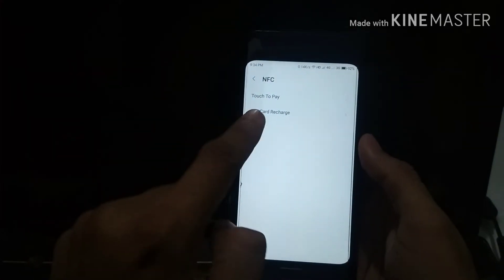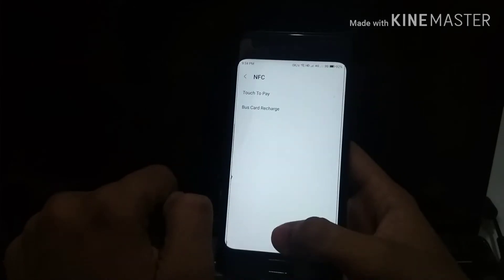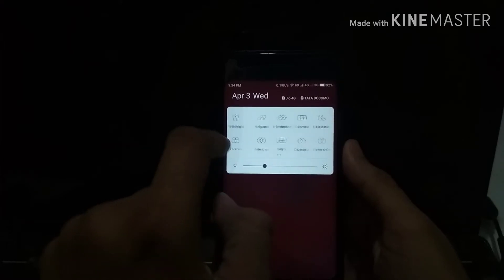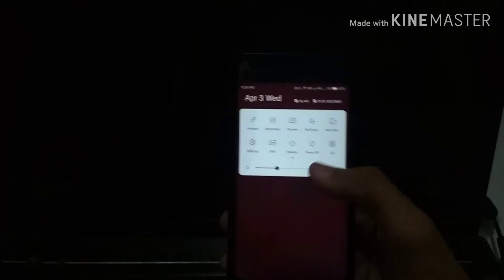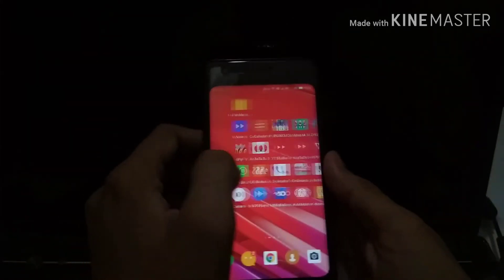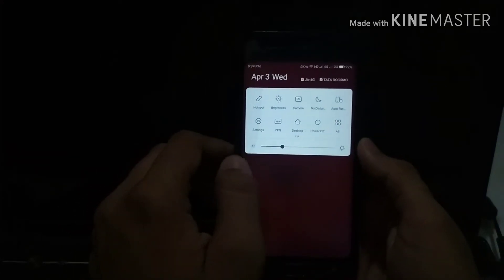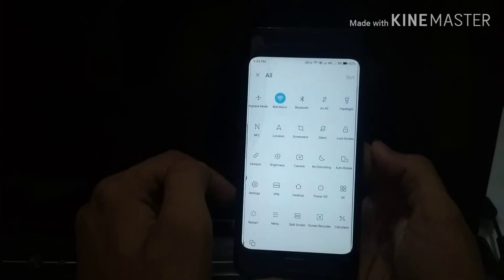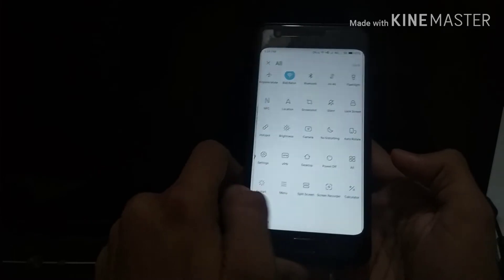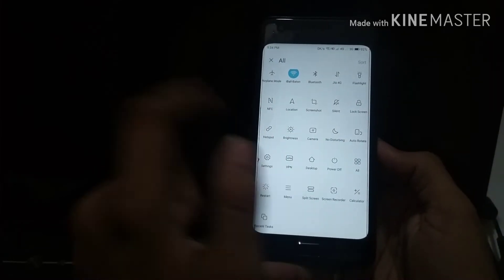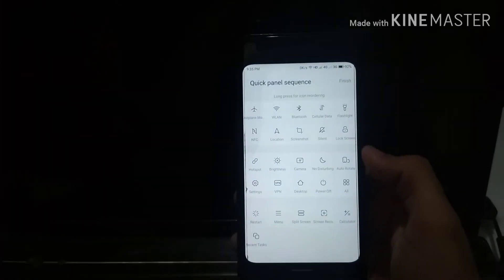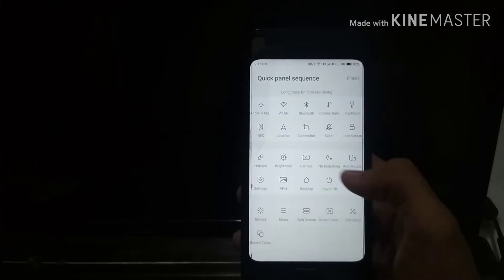The notification panel looks the same. The NFC feature here is not actually available — the developers didn't exclude the NFC option, so it's a kind of gimmick. Some features in this ROM won't be available due to hardware limitations, like NFC and other applications that require sensors your smartphone doesn't have. You can add any icons available in the notification panel.